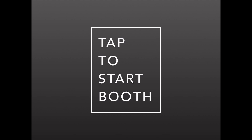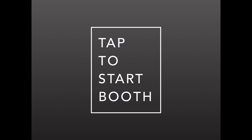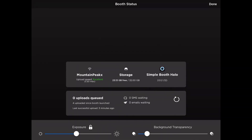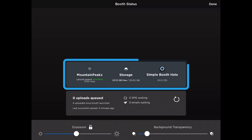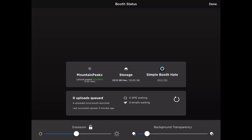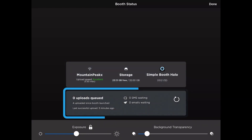Tap and hold on the screen for two seconds with two fingers and you'll see a new menu come up. This menu contains some information that we saw earlier as part of the preflight check, including the Wi-Fi speed as well as your storage space. Another item that's available here that you will not see in other parts of the booth is our offline upload queue.